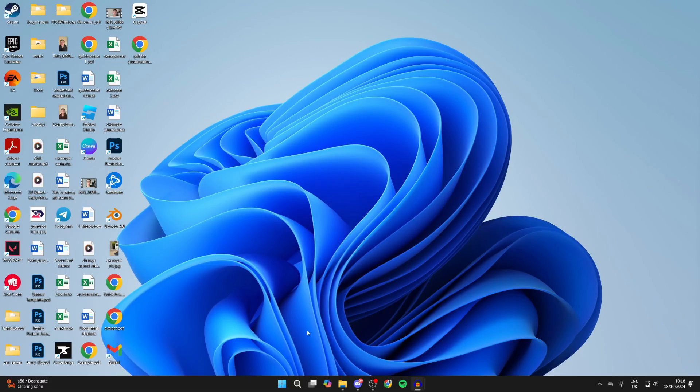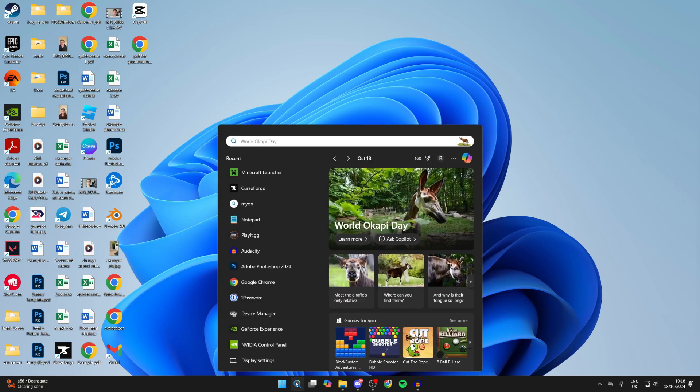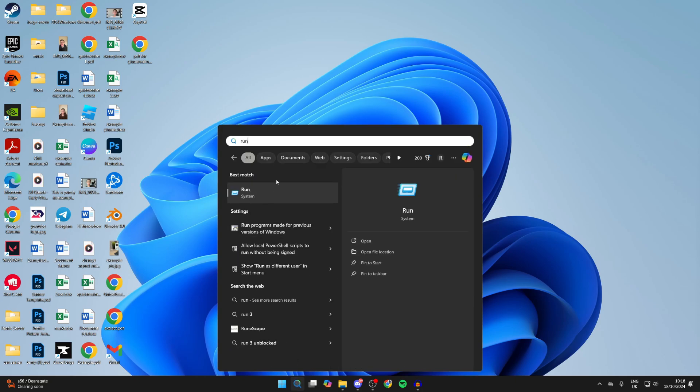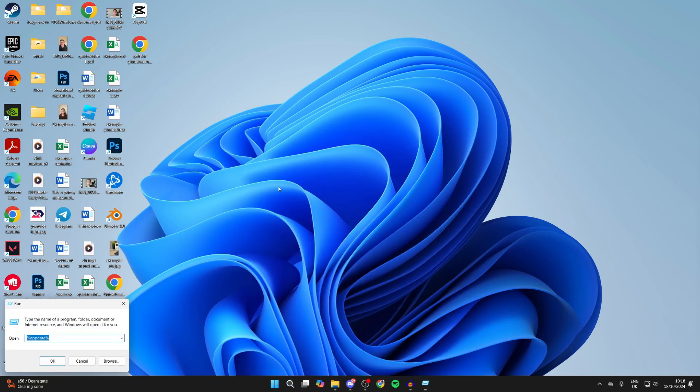Come to the bottom of your screen and click on search, then type in 'run'. You'll get this pop-up.